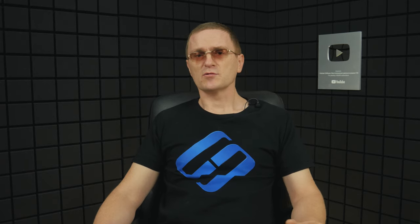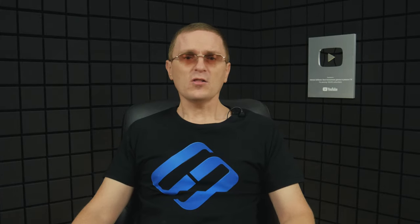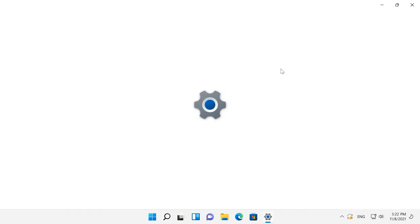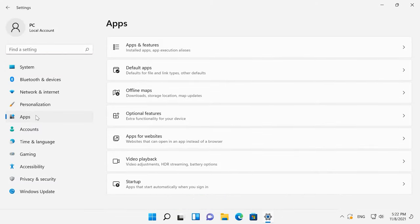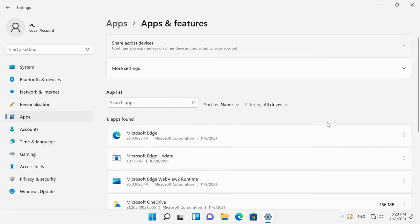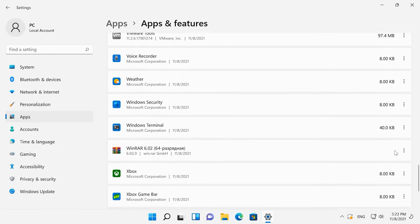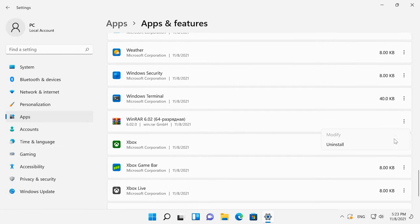If you no longer use some of the programs installed on your computer, it's time to remove them. Each of them may have background processes or active automatic update options. All of these take up your computer's system memory and processor time and make it work slower than it could. What is more, they also take away your precious disk space and leave quite a lot of junk files in the registry. Open Settings, Apps, Apps and features. Find the things you don't need anymore, click on the three dots button, and choose to uninstall them.